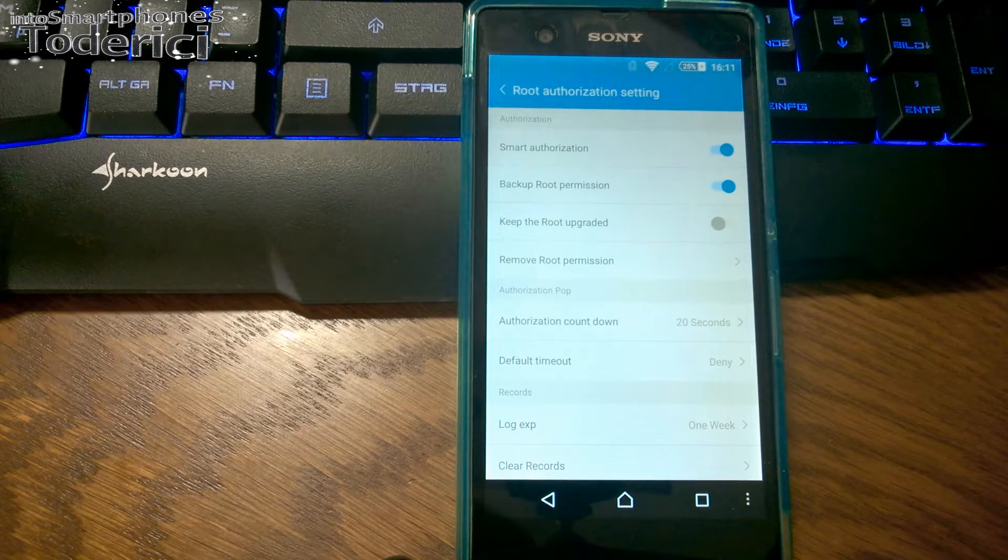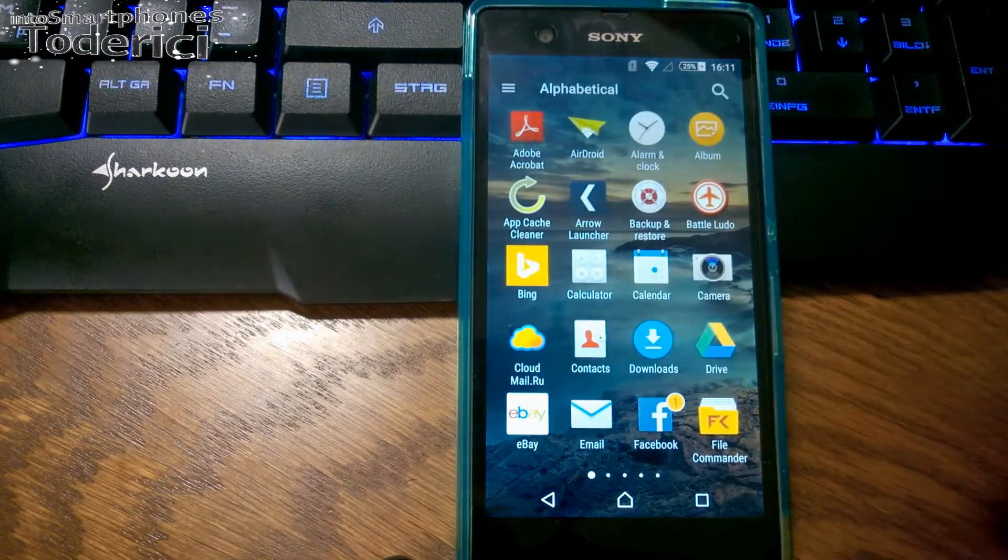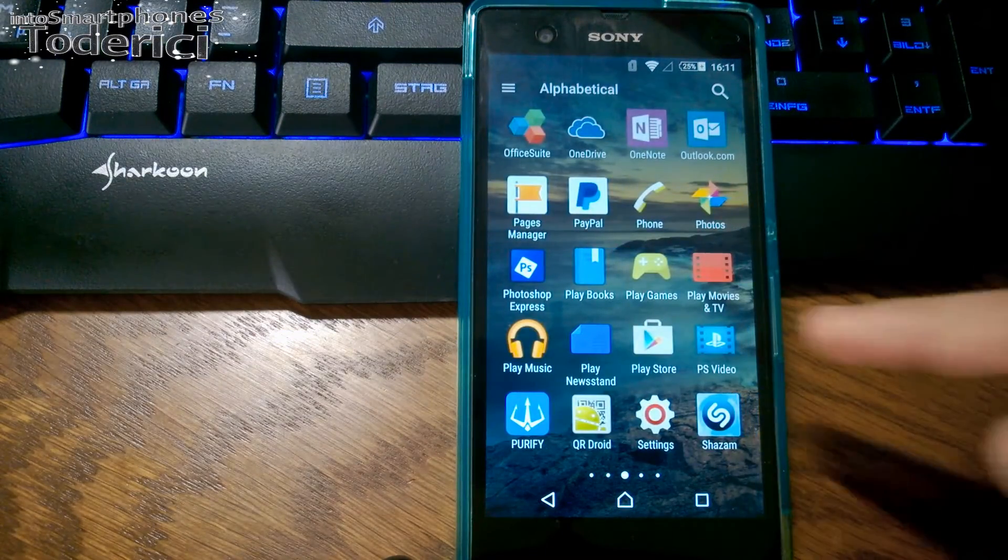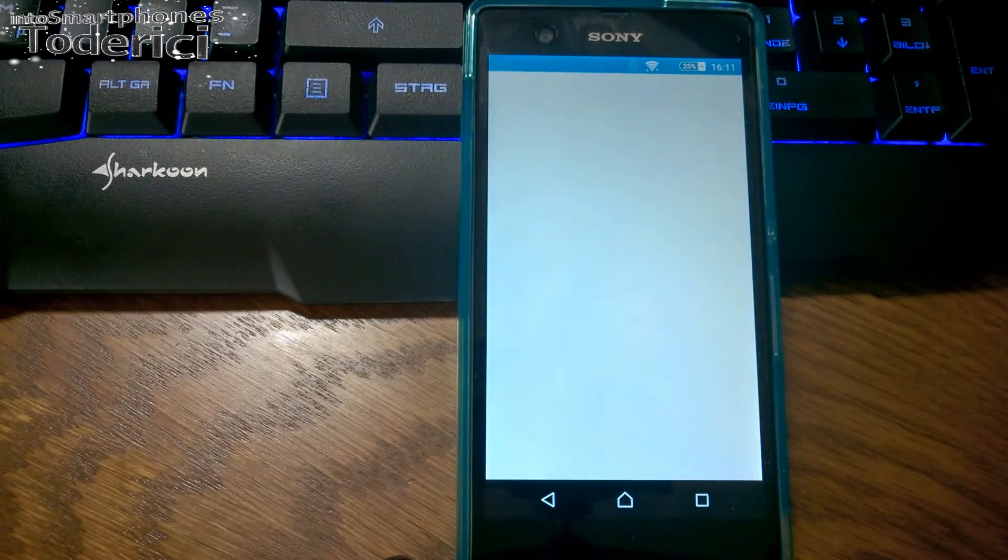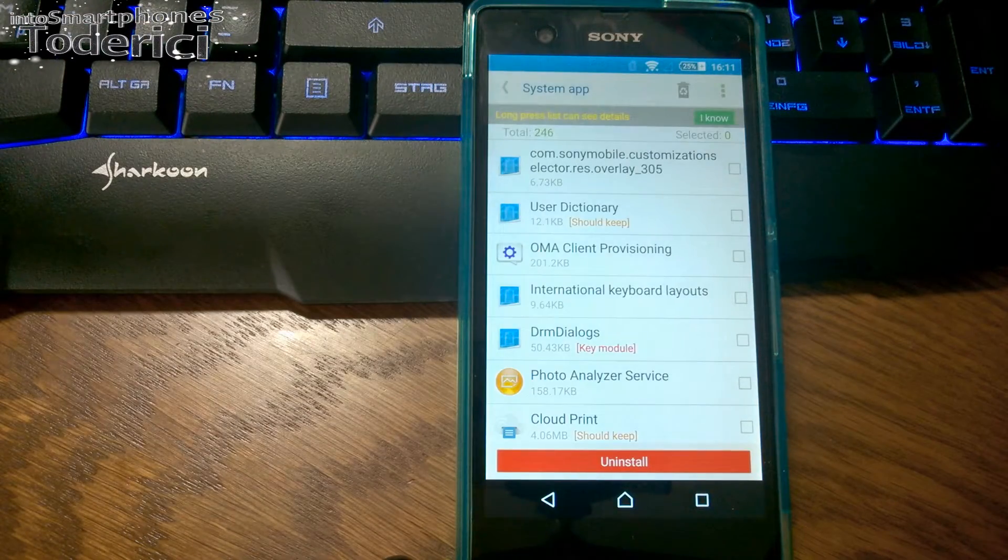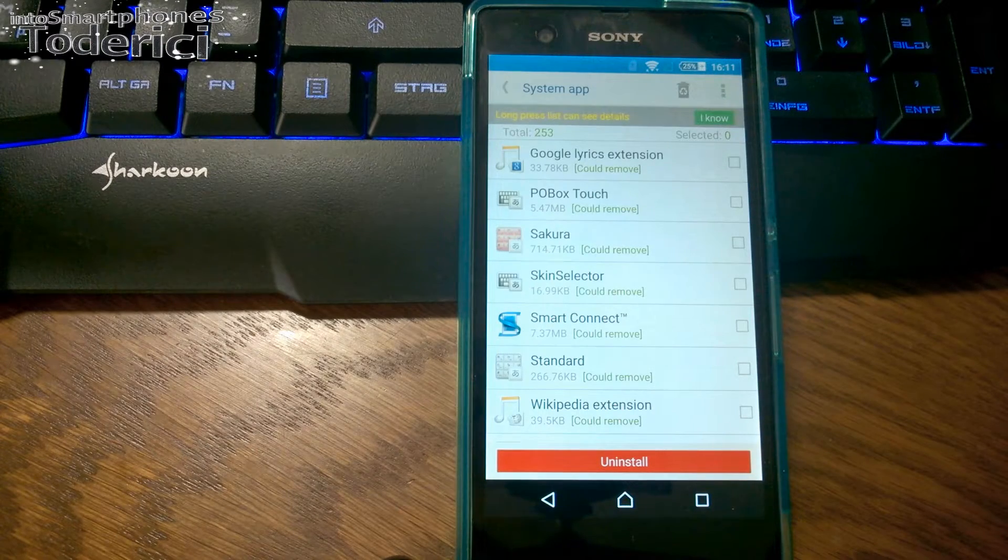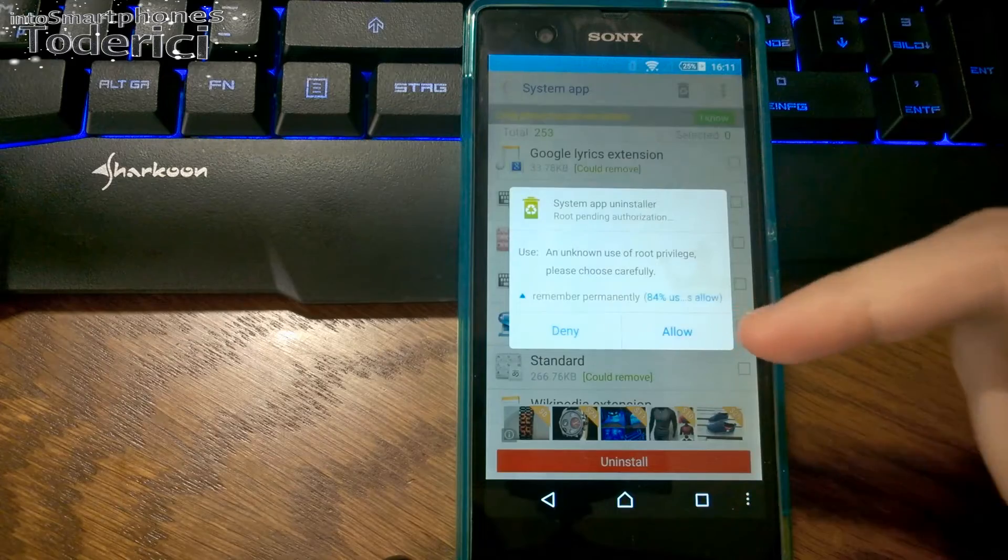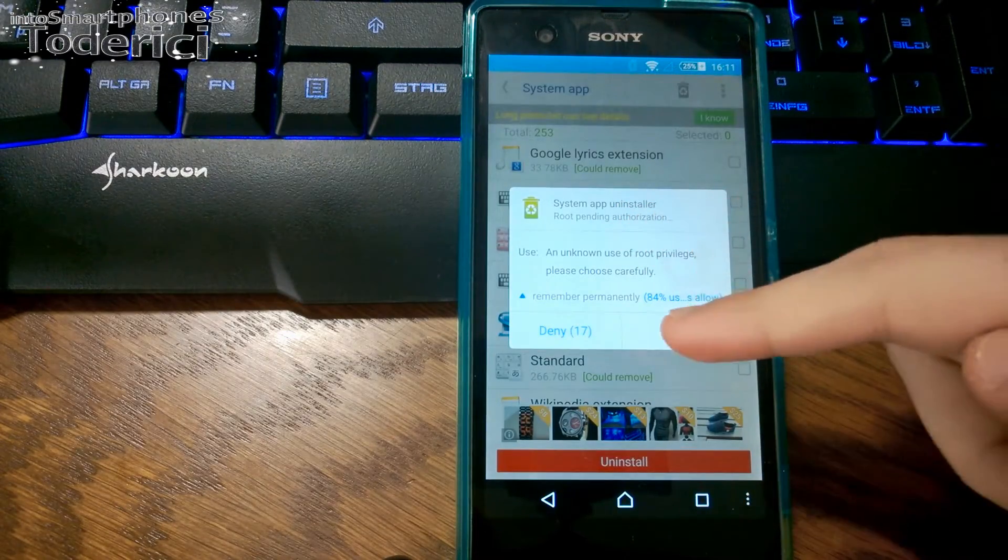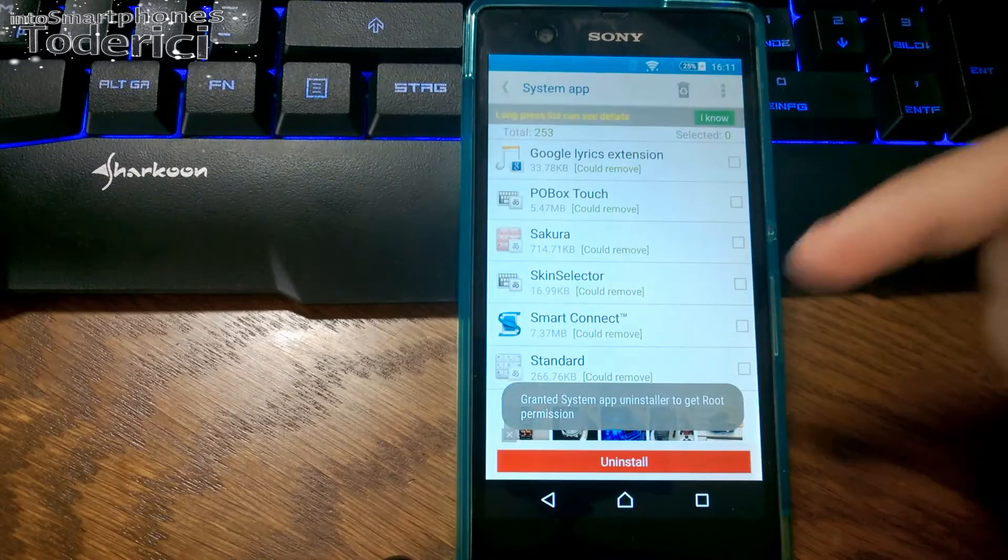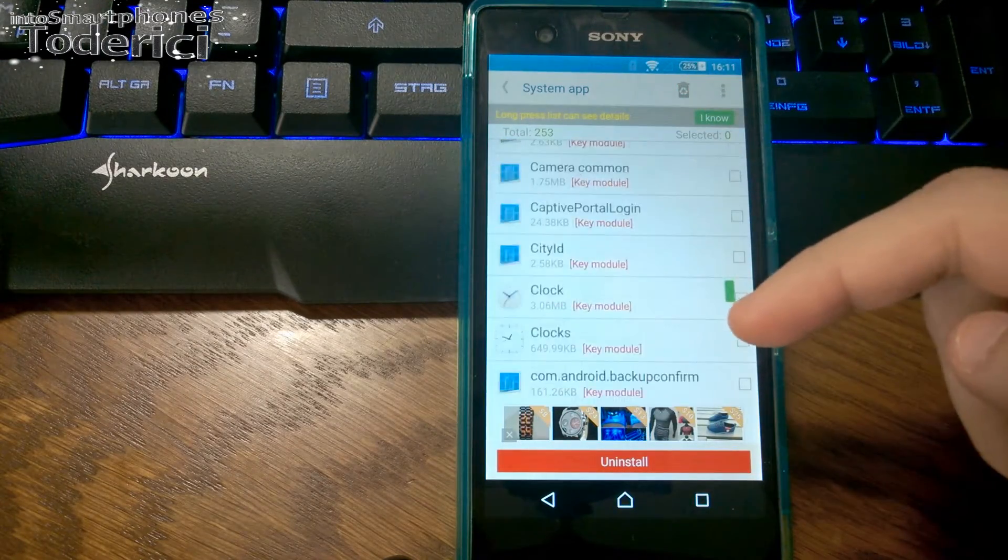To see that it's rooted, let's try to uninstall a system app, for example YouTube. Normally you can't uninstall it.